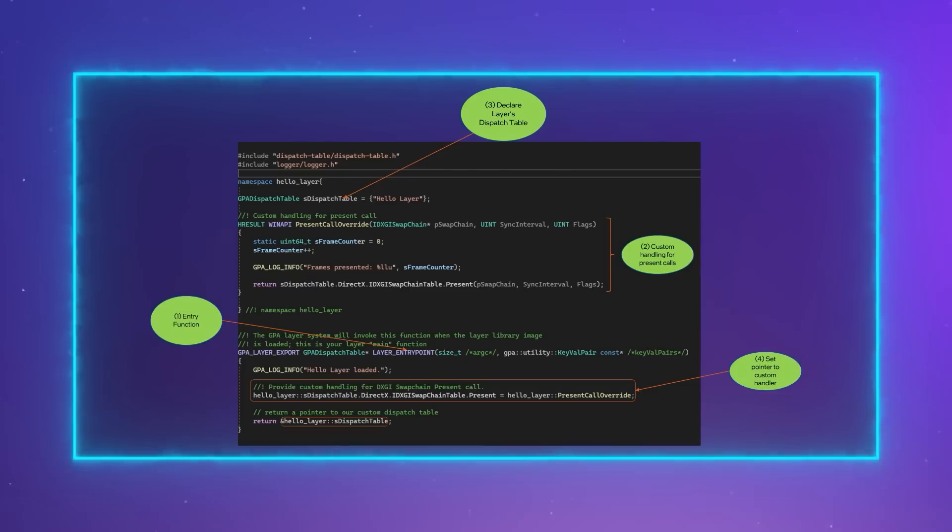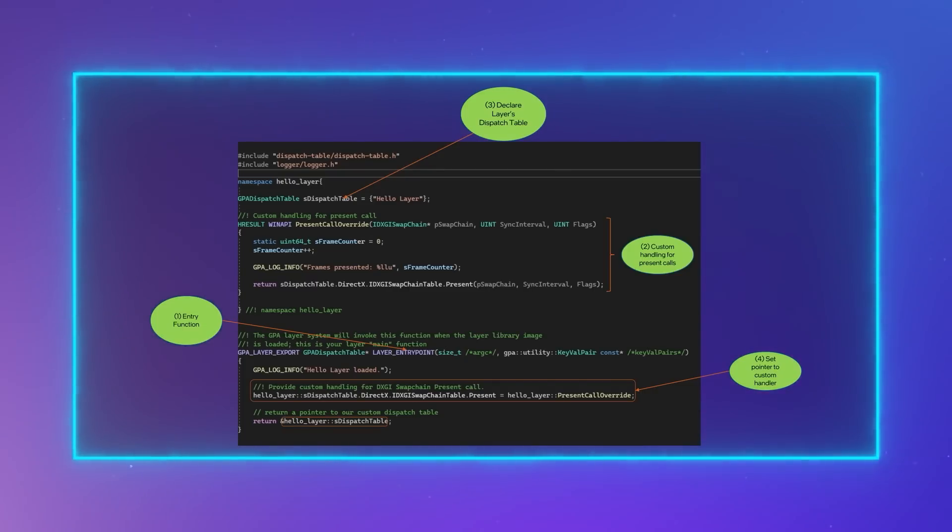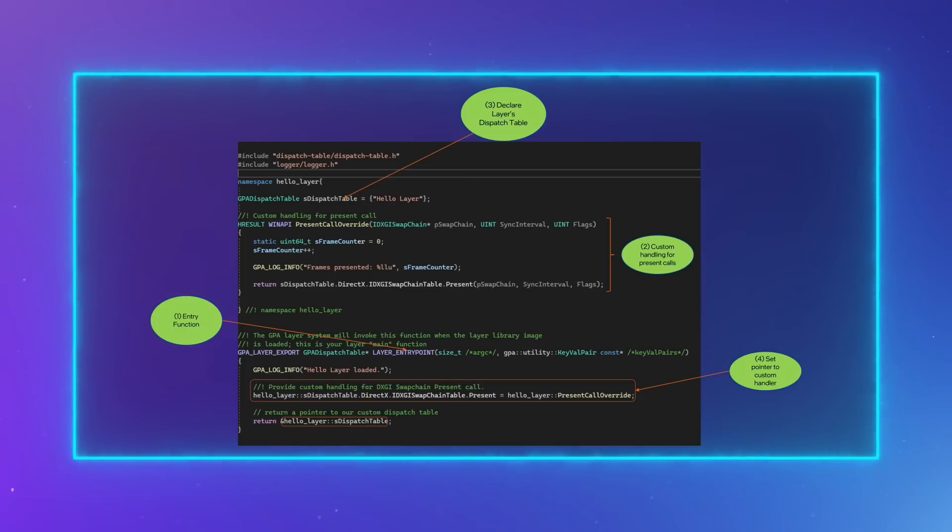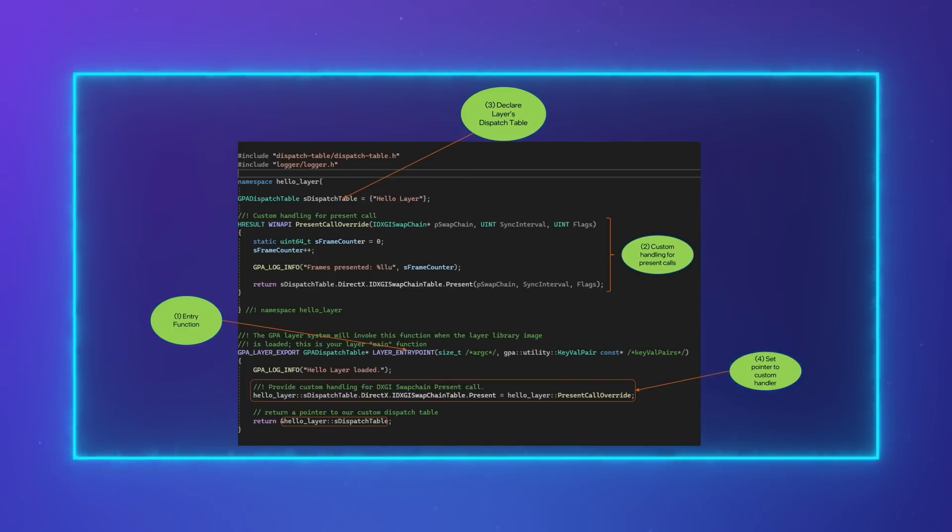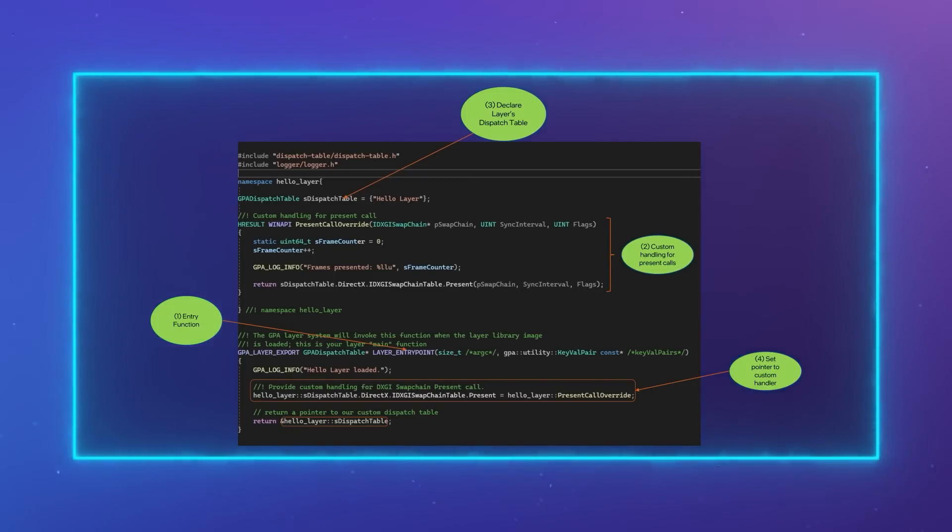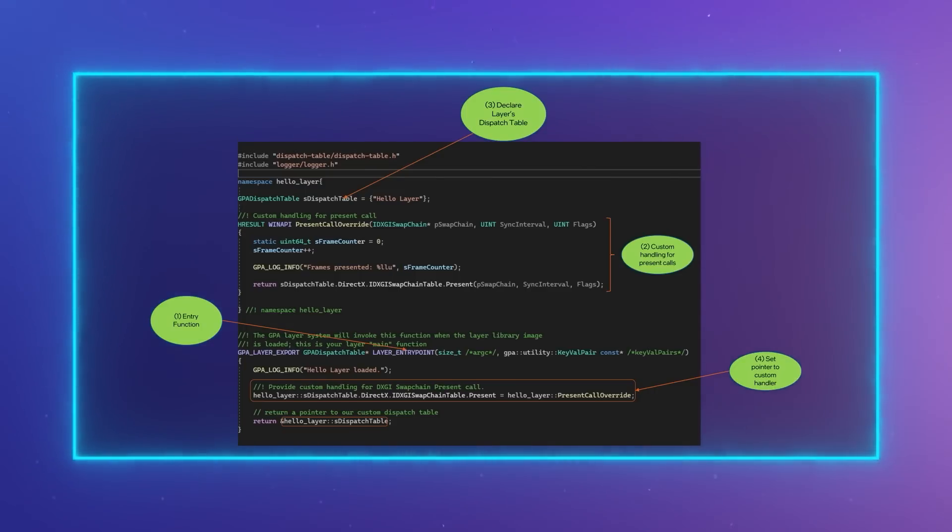We then set the custom override to the appropriate function pointer in the dispatch table, and then finally return a pointer to the dispatch table at the end of the entry function. Our custom present override is now set up to receive present calls from the application.